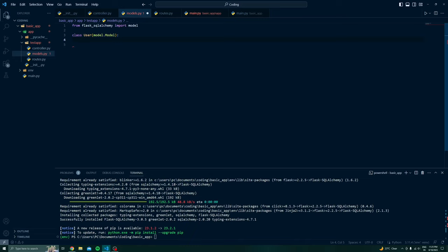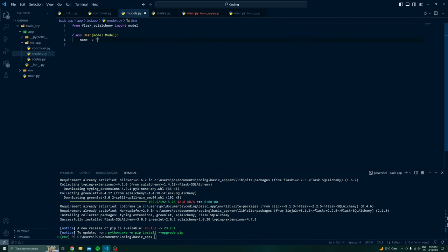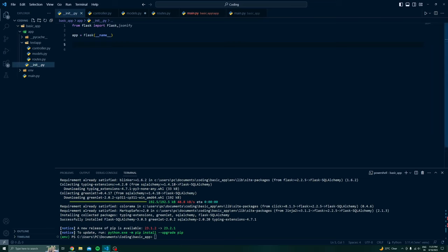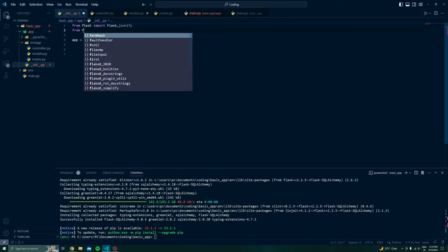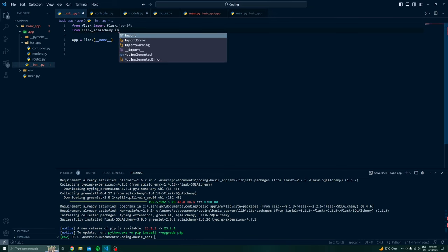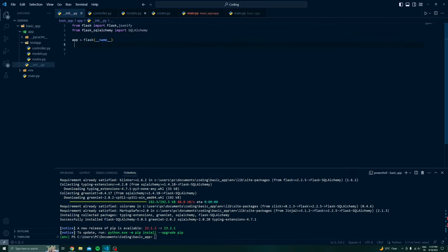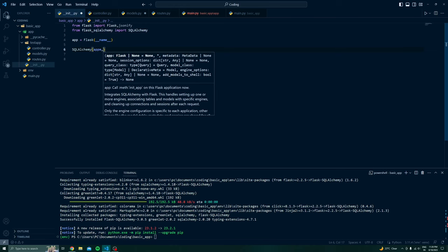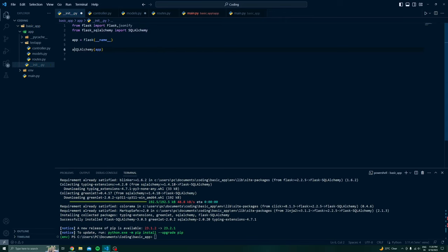Now we can define the attributes our data table will hold — for now I will write 'name'. Before defining the attributes we also have to define our database configuration, which is done at the init.py level. We will import Flask-SQLAlchemy and write from flask_sqlalchemy import SQLAlchemy. This SQLAlchemy object will take our app and return a configured app instance.